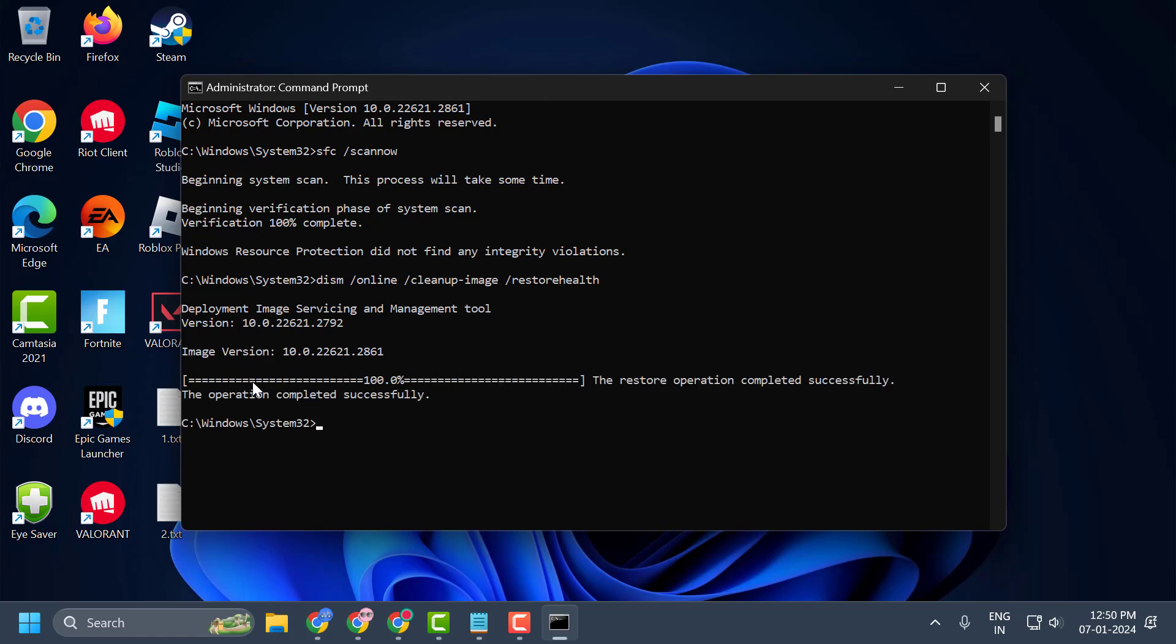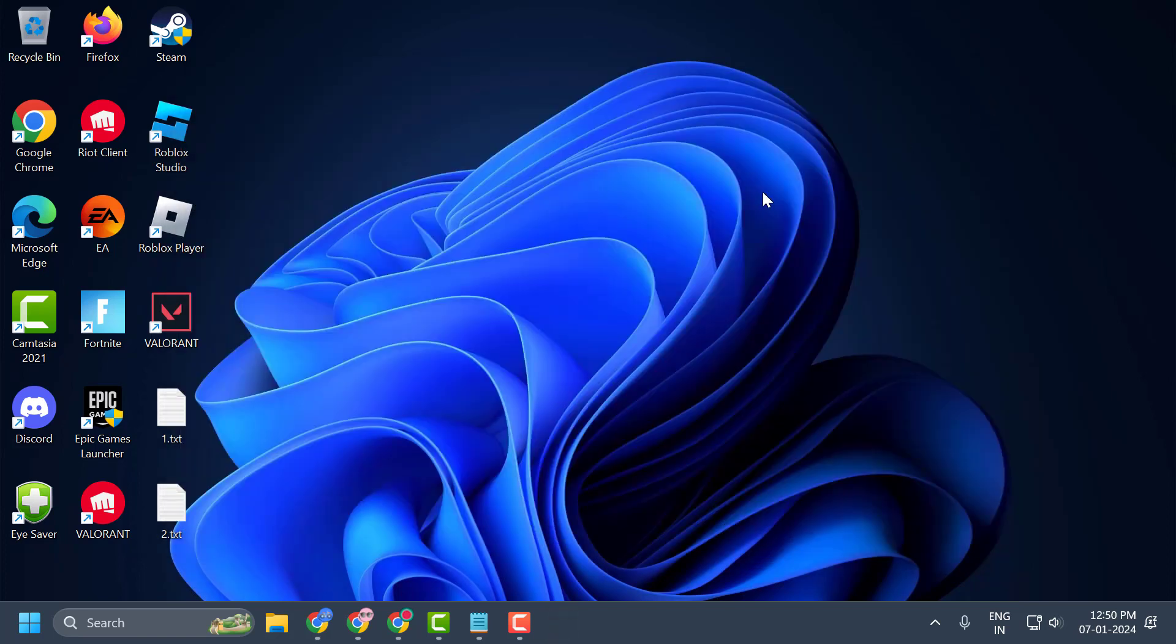Once the operation is completed, you just need to close this and relaunch Ubisoft and check if the problem is solved or not. If the solution failed to work, then let's move on to the second solution guys.